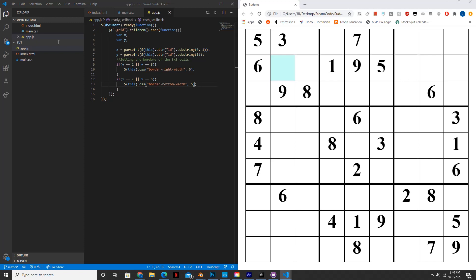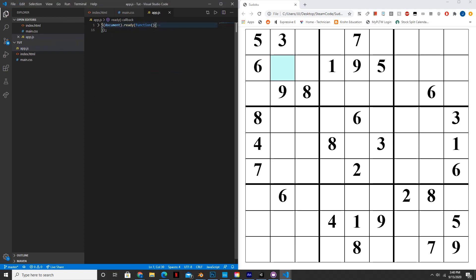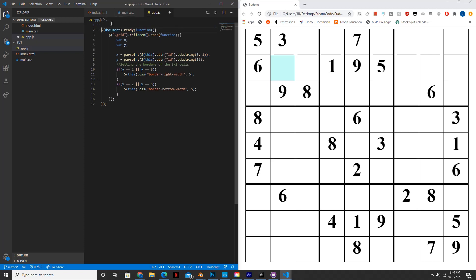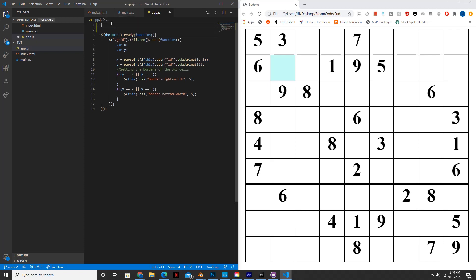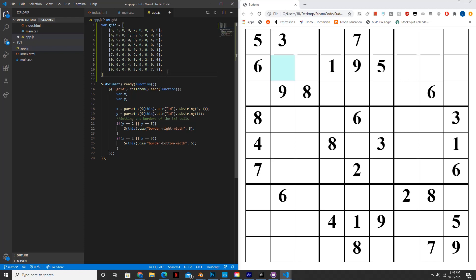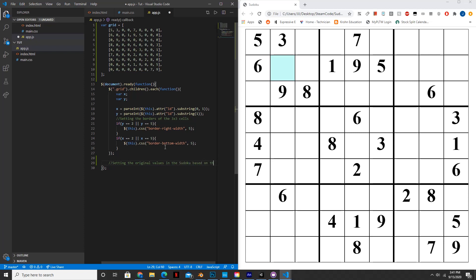The first thing we're going to want is a representation of our grid. The way I did this was by creating a 2D array. I just went on Google Images and looked for an unsolved Sudoku puzzle. You guys can pause the video and copy this down inside your own code. After you've copied that down, we can start setting the original values in the Sudoku based on the grid.